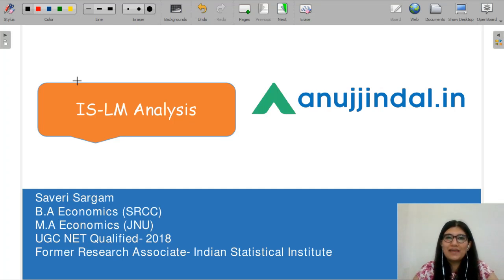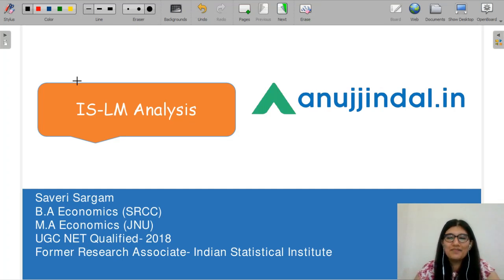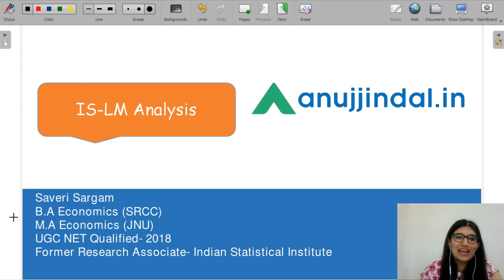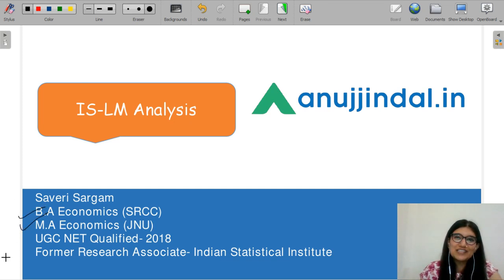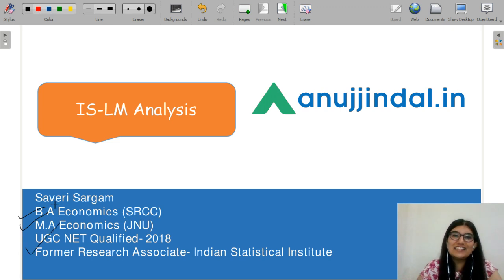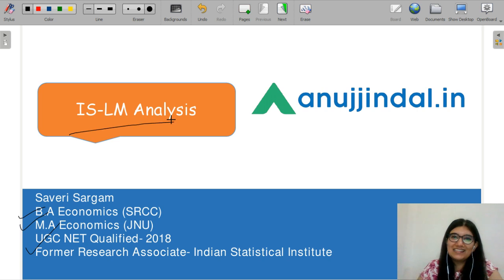Hello everyone, I am Saaviri Sattam and I am your mentor for UGC Net Economics exam. I have done my graduation from SRCC, my master's from CESK JNU, and for the past one year I have been working with ISI Jelly. In this video, we will discuss the IS-LM analysis.